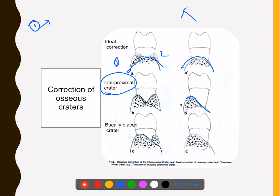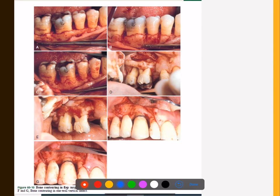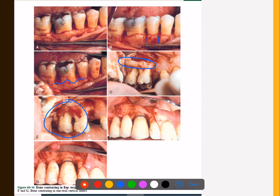Clinical images demonstrate the various procedures: vertical grooving placement, radicular blending, the resulting bony contour, and reduction of exostosis-type features to make the area accessible for maintenance.